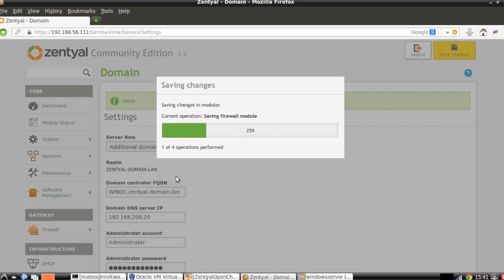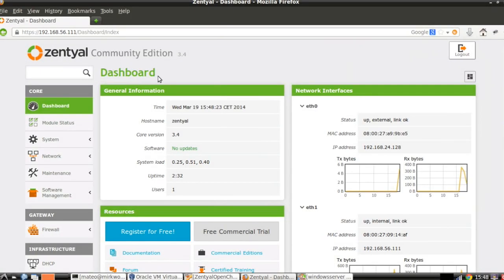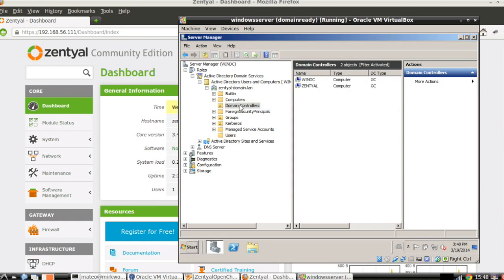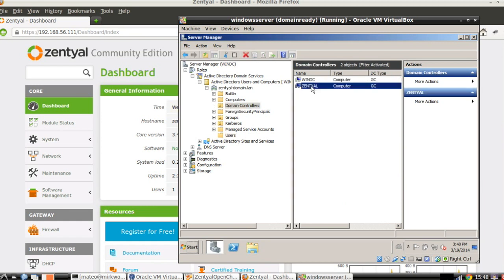When we finish this progress bar, we will be already joined to the Windows domain. Now that the joining operation is completed, let's go back to our Windows server. If we go to the domain controller's organizational unit, we can already see Zentyal here as one of the domain controllers for this domain.